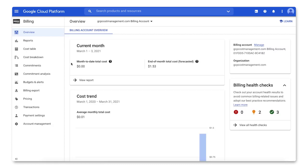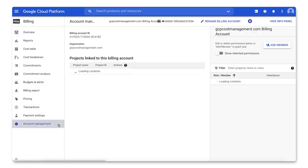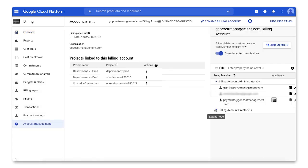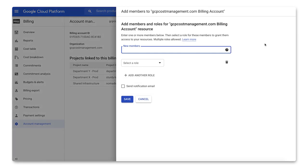In the left-hand nav, choose Account Management. To the right, you will see the Info panel where you can view the list of current members, edit their permissions, or remove them. You can also add new members.